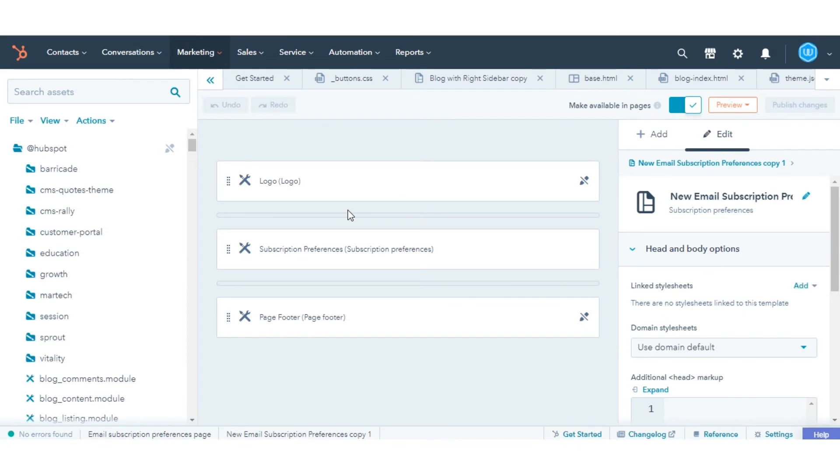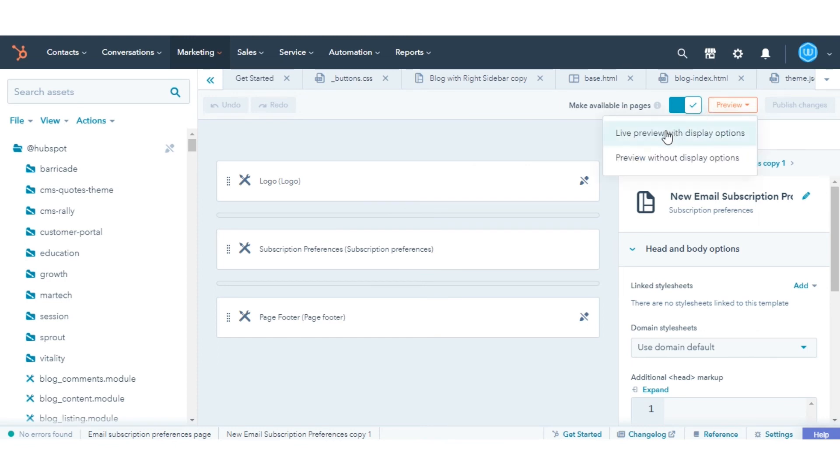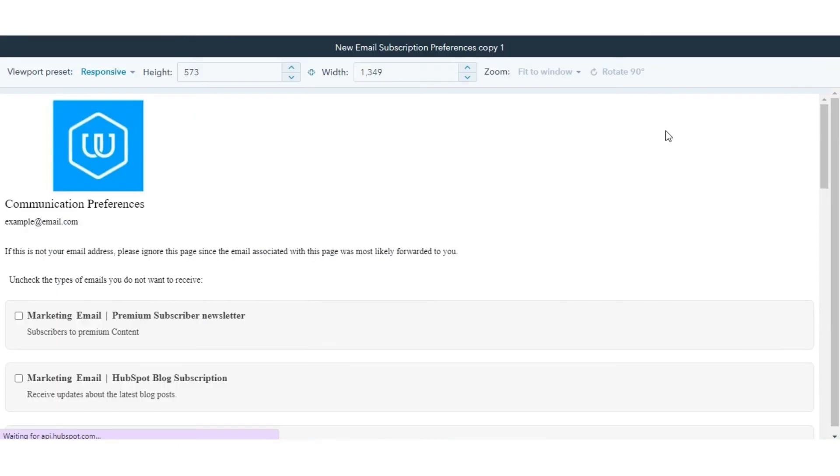In the upper right, click Publish Changes. The template will now be available to select from the drop-down menu in your email settings.